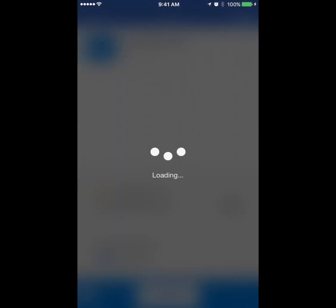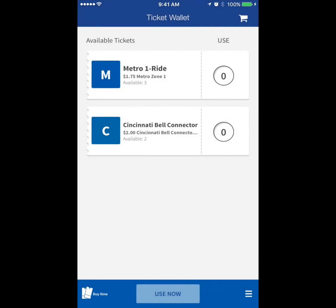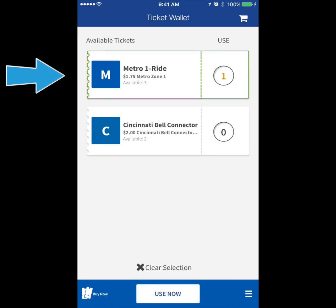Your tickets will immediately appear in your ticket wallet to be activated when you're ready to ride. To activate a ticket, simply tap the ticket you want to use. If paying for more than one rider, tap the ticket multiple times.